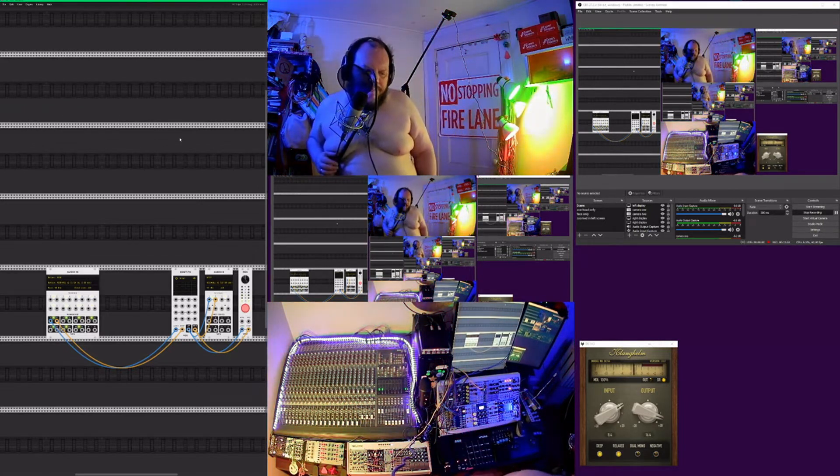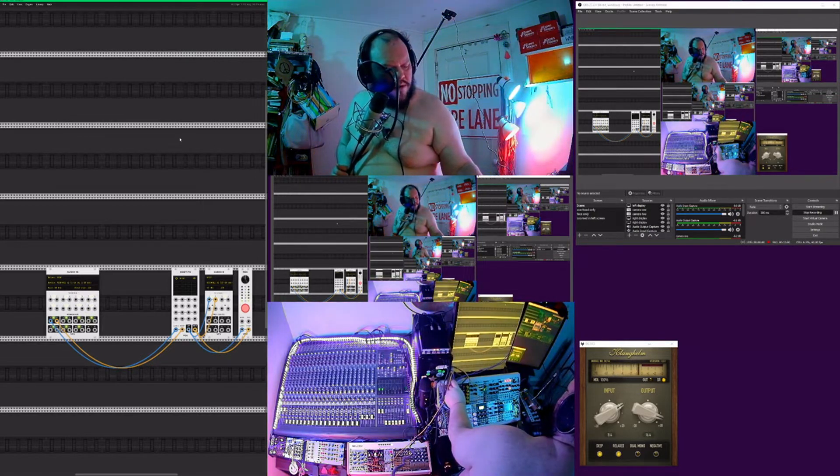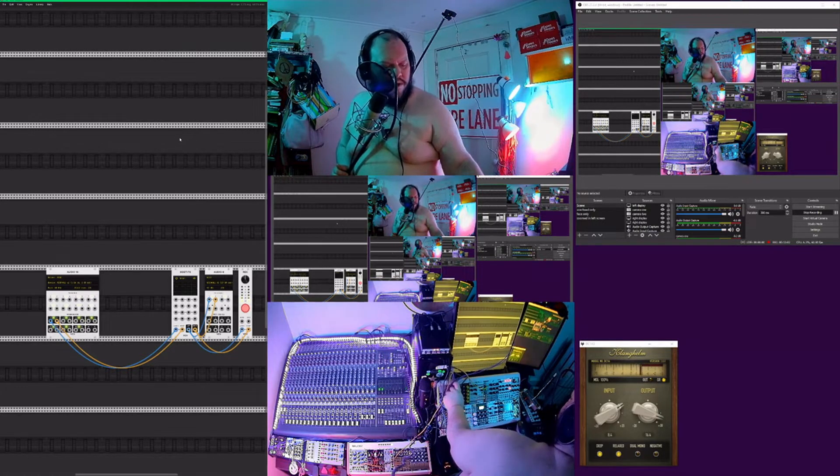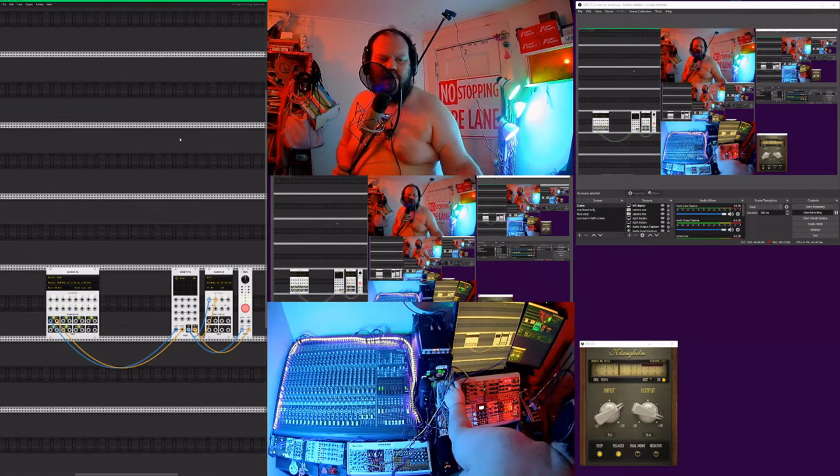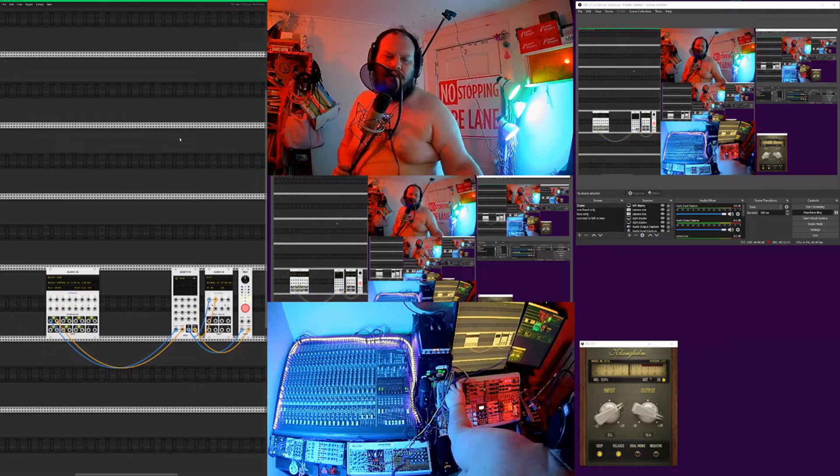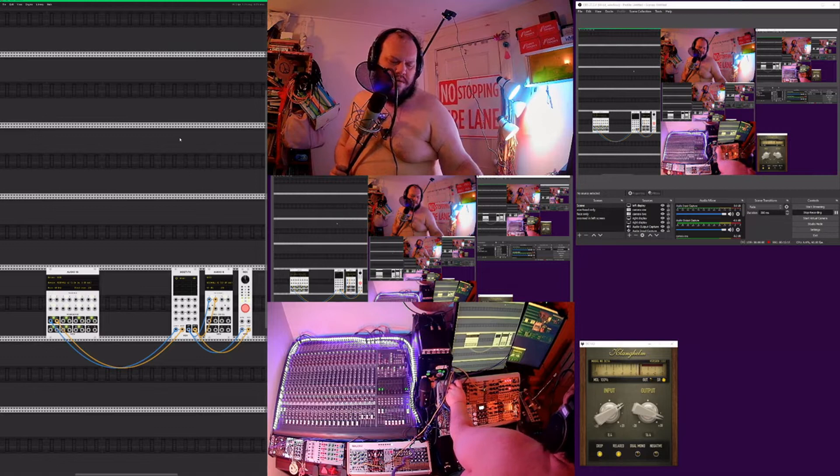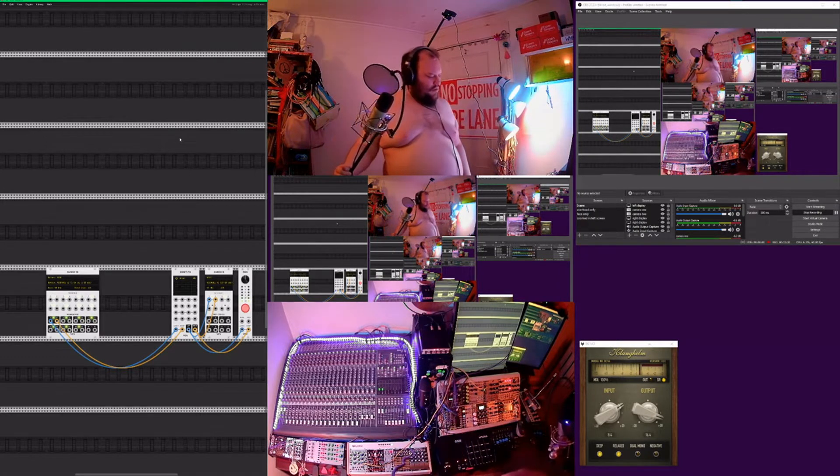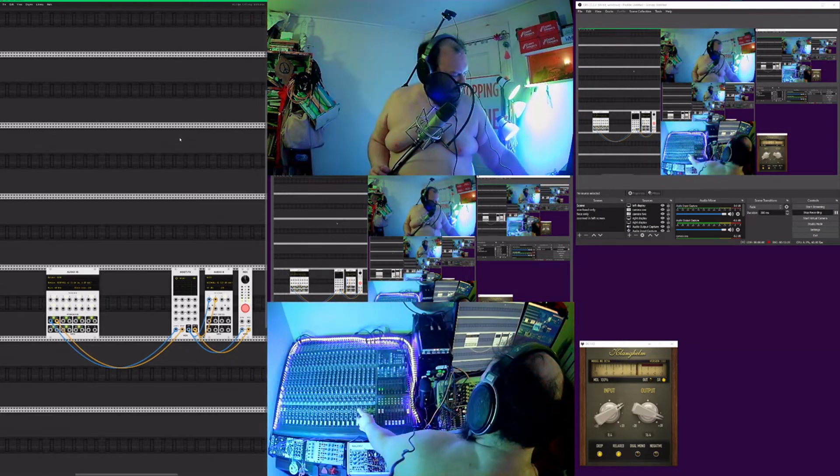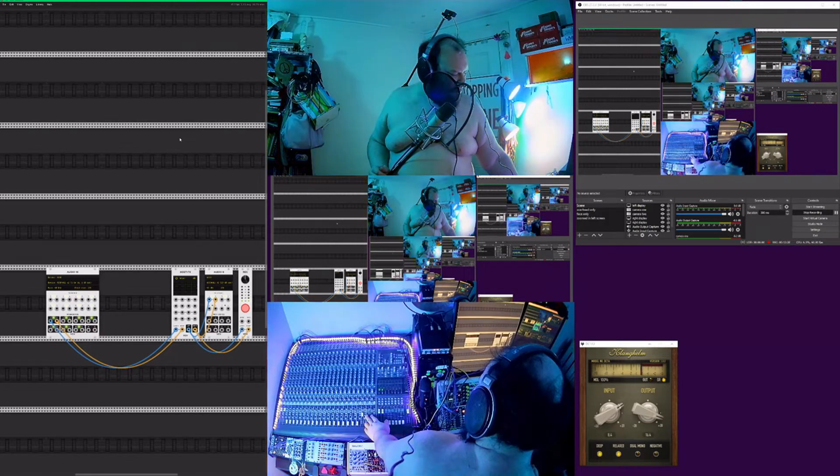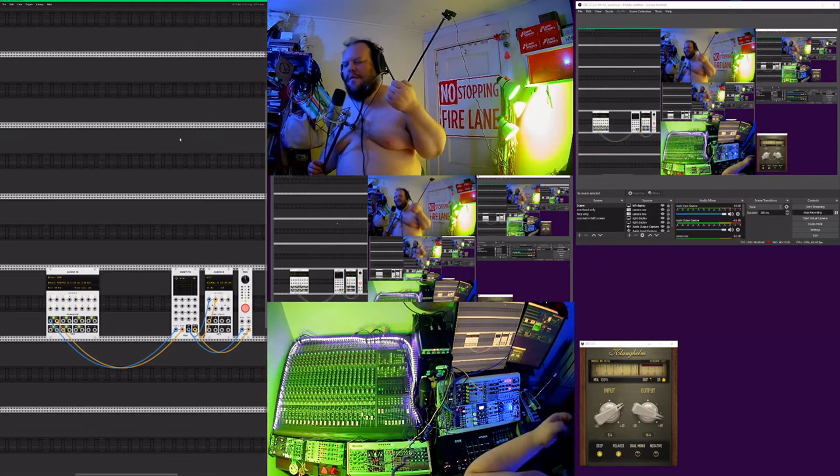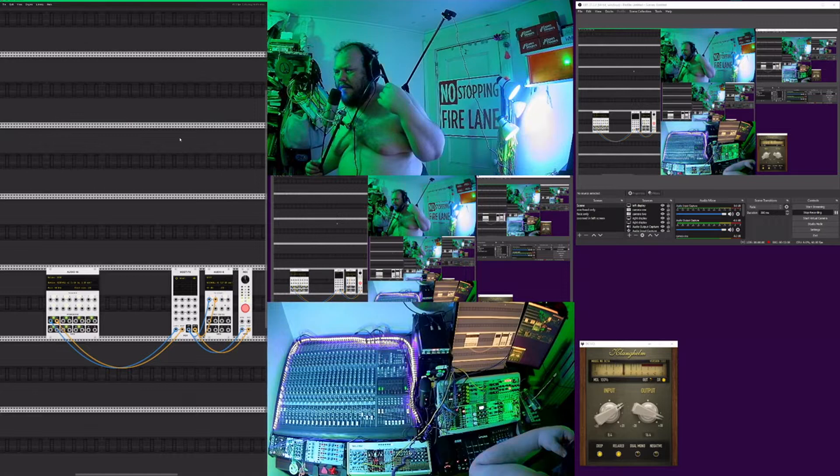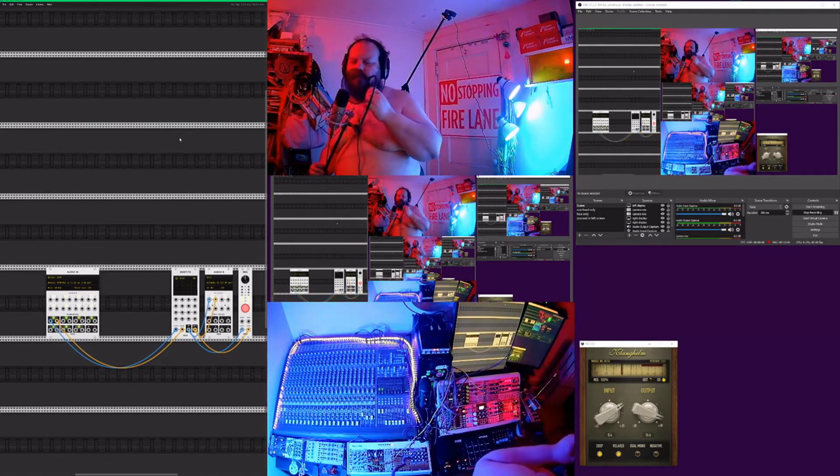And then I like to start my performances with feedback, which is like bringing the space out of the space, back into the space.